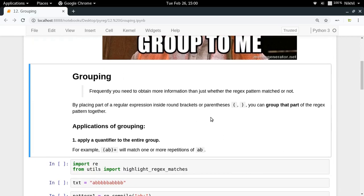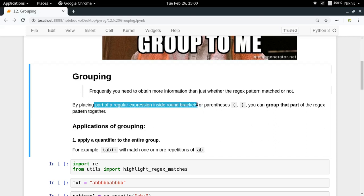There are a lot of cases when, rather than just knowing whether the regex pattern matched or not, we need to get some more information — like we need to extract only some part of our regular expression as a result. For all those cases, what we do is place part of our regular expression inside rounded brackets or parentheses, so that particular part can be obtained separately using the match object.